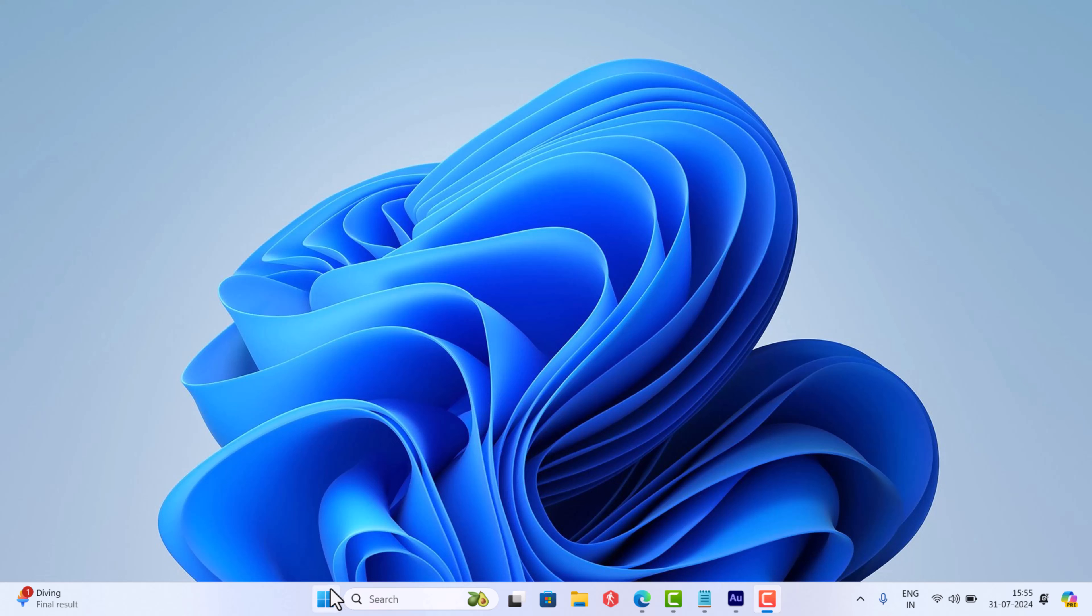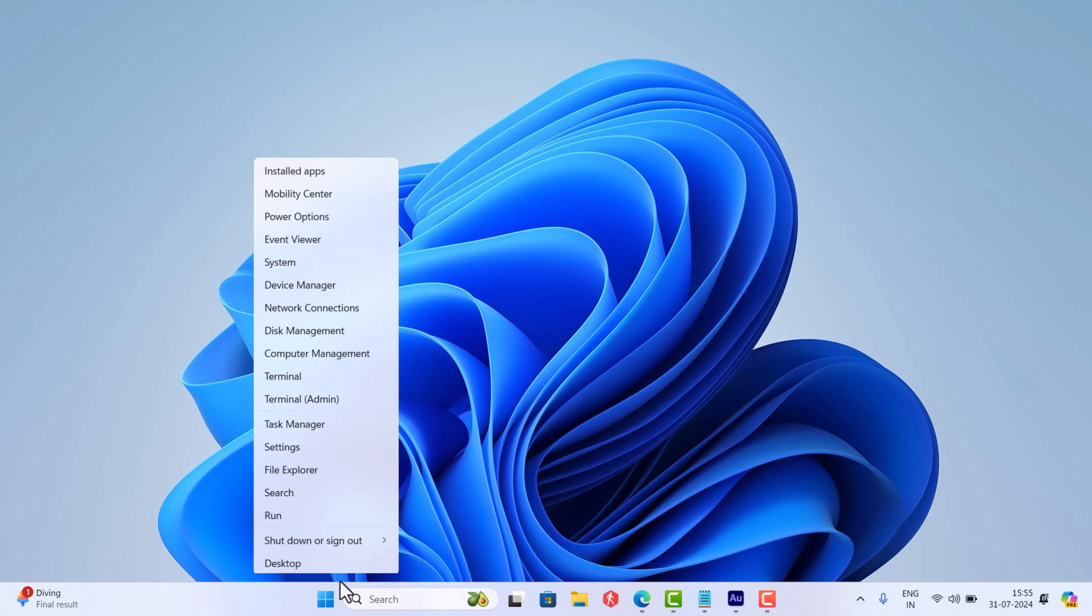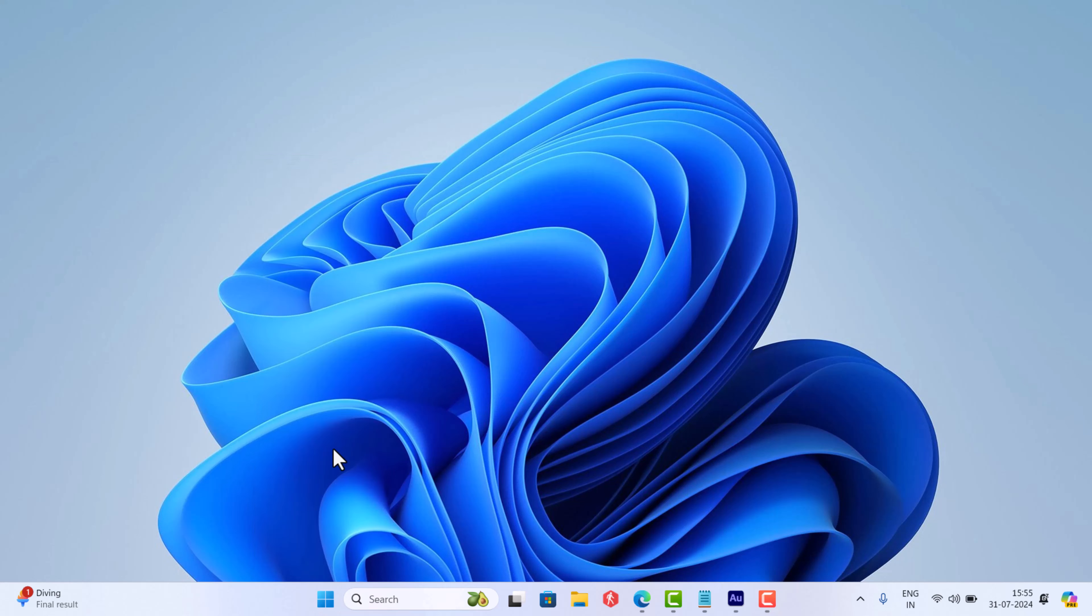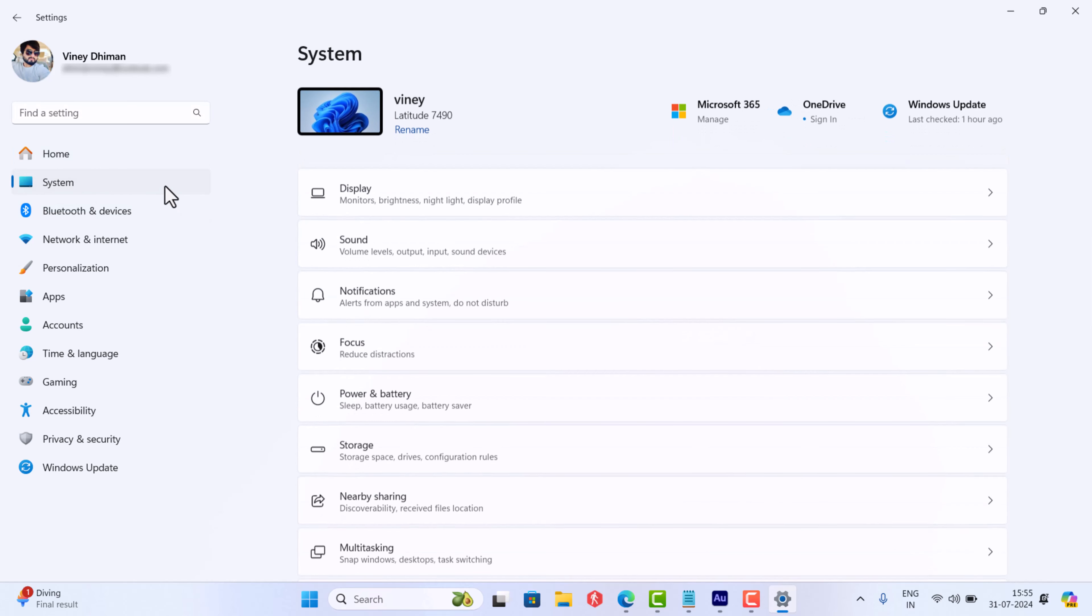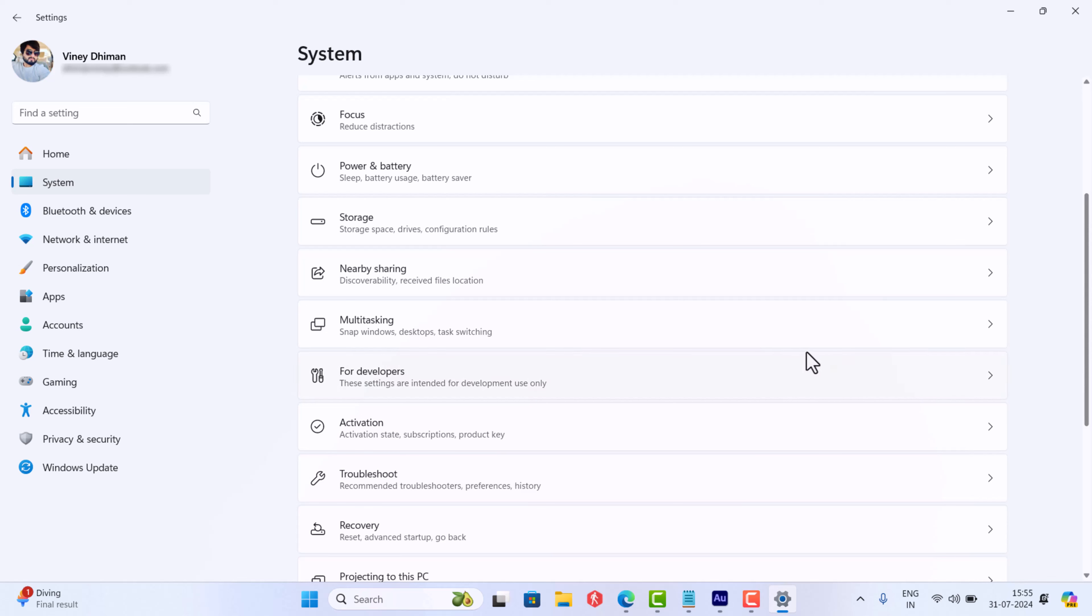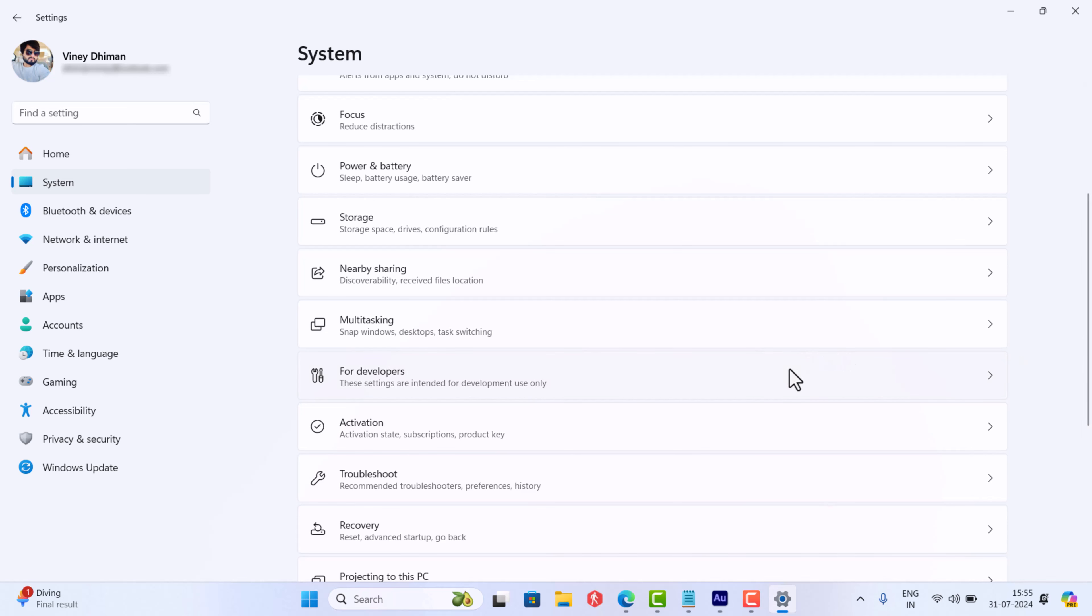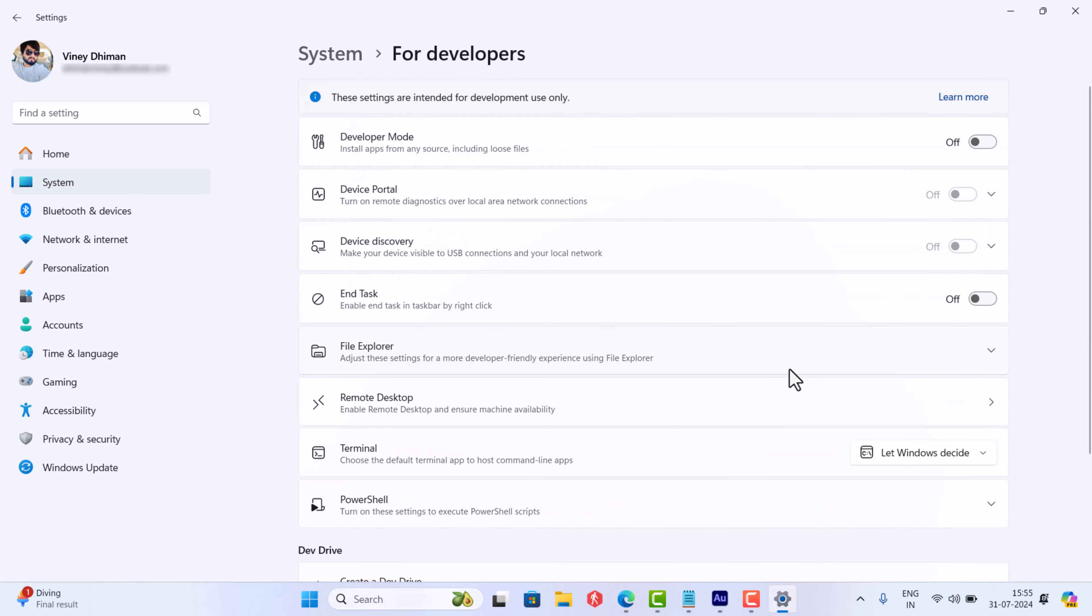Alright, open the Settings app in Windows 11 and then switch to System tab on the left. Here on the right side, you need to scroll down and locate For Developers option and click to open it.